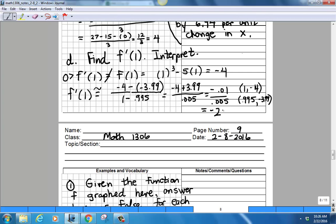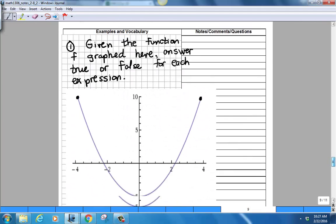The issue with this zoom-in method is that it requires a graphing calculator or computer. Obviously when calculus was being invented in the 1600s, they had no graphing computing devices. So we need to develop an alternative, more powerful method for determining instantaneous rates of change without having to zoom in on a graph.